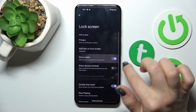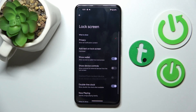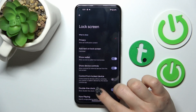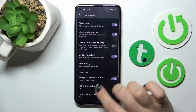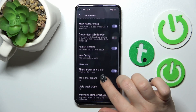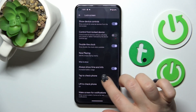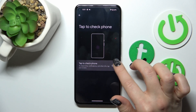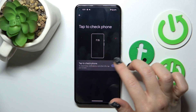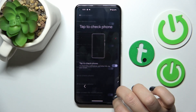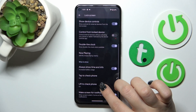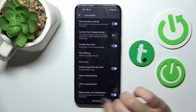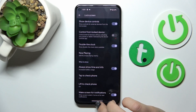You can also show the Wallet and show the Device Controls from the lock screen. Here we can also turn on and turn off the option to tap to check the phone, lift to check the phone, and to wake the screen for notifications.